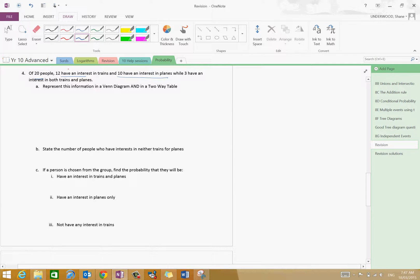This information is represented in a Venn diagram and a two-way table. The one thing I'll say is that a Venn diagram and a two-way table are really the same thing — a two-way table just represents a Venn diagram. You don't usually have to do both; it's whatever method you prefer, but a lot of students see the benefit in doing a two-way table as it makes it a bit easier to interpret.